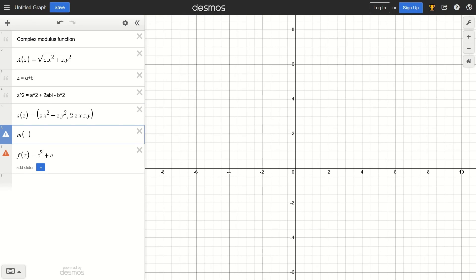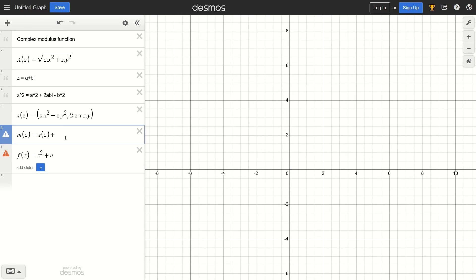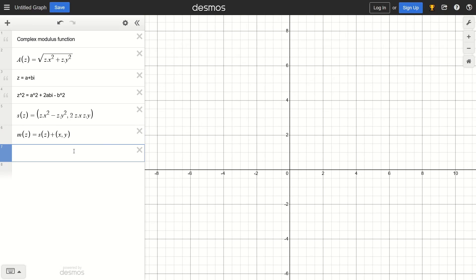Now we need to write the actual Mandelbrot set function that we're going to call recursively. So m(z) — just like z² + c — we do z squared using our custom function s(z), plus the c constant. This c constant is basically every point (x, y) in the imaginary plane. So again, this is a function which takes in a coordinate and returns another coordinate. Now the last thing we need to do is apply the convergence condition: the Mandelbrot set is contained in the closed disk of radius 2 centered at the origin.